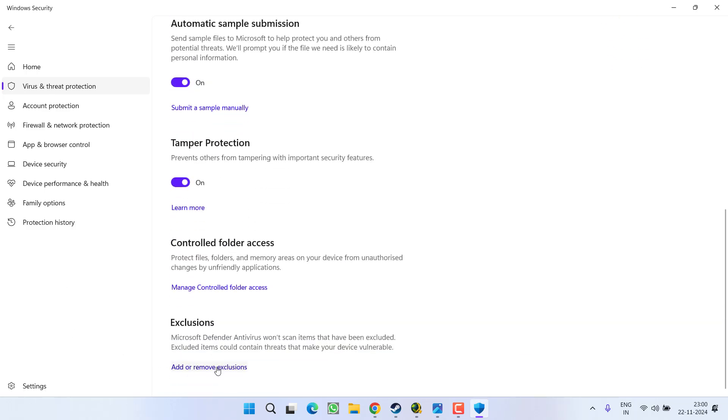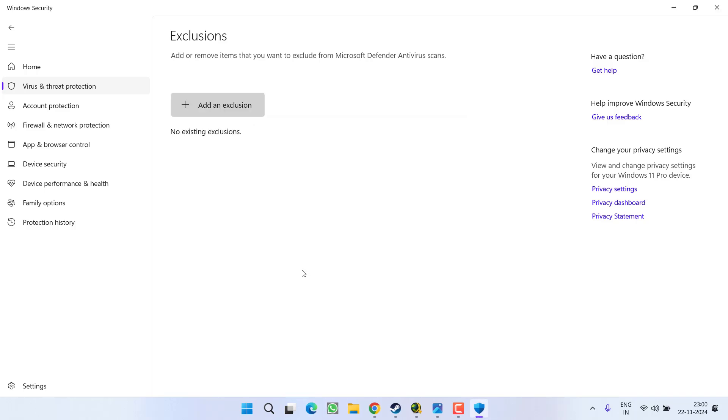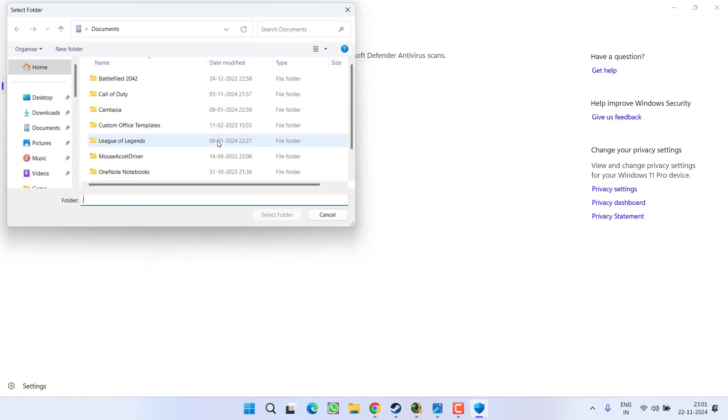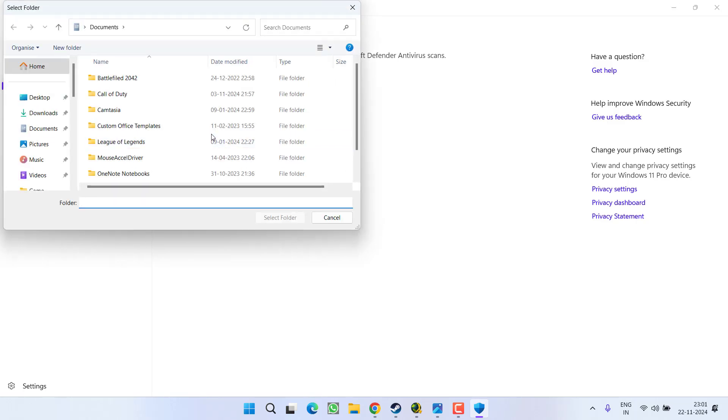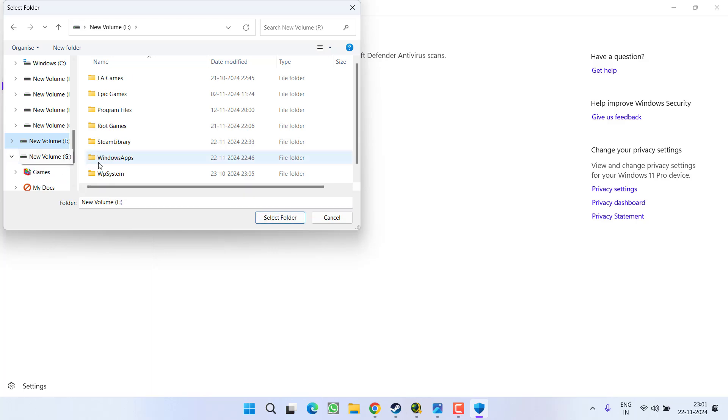Now you need to add an exclusion of the Stalker 2 folder. Click on the option Add an Exclusion and choose the option Folder. Now you need to open the directory of the game. At my end, I have installed the game onto the Xbox, so I will open the Xbox directory into my system.